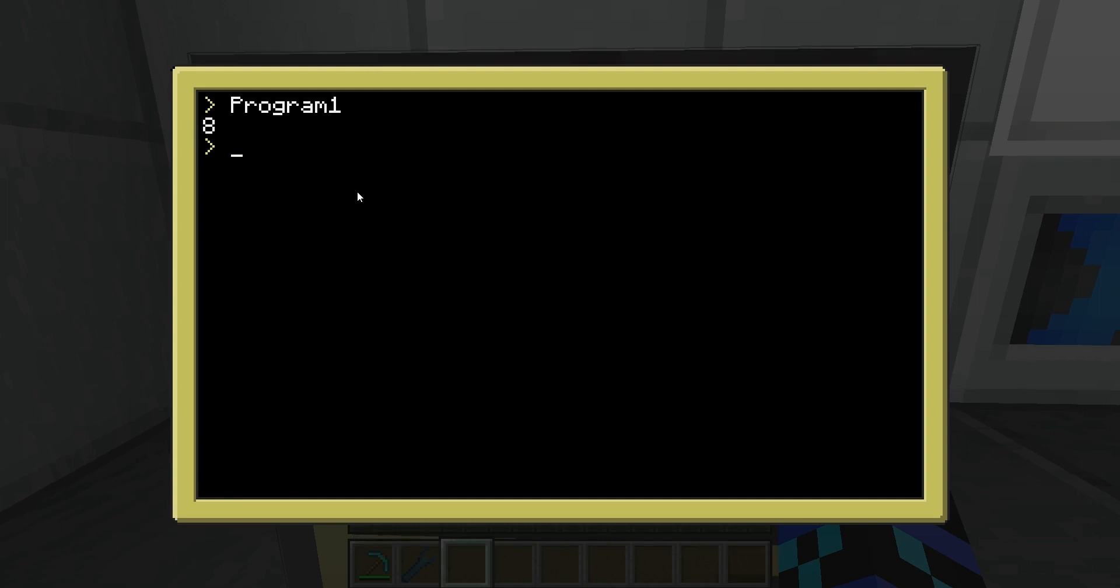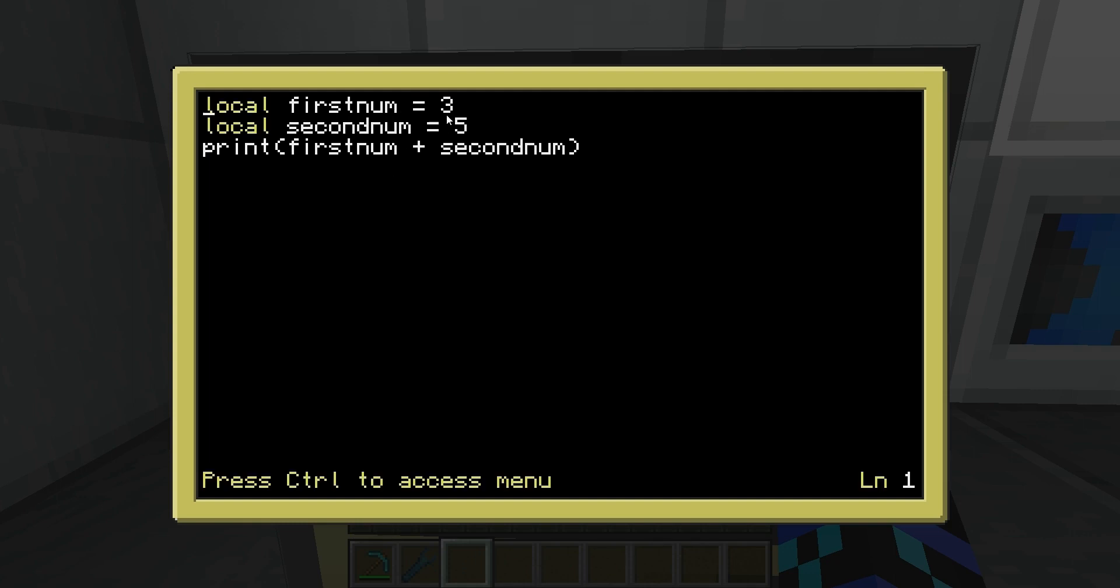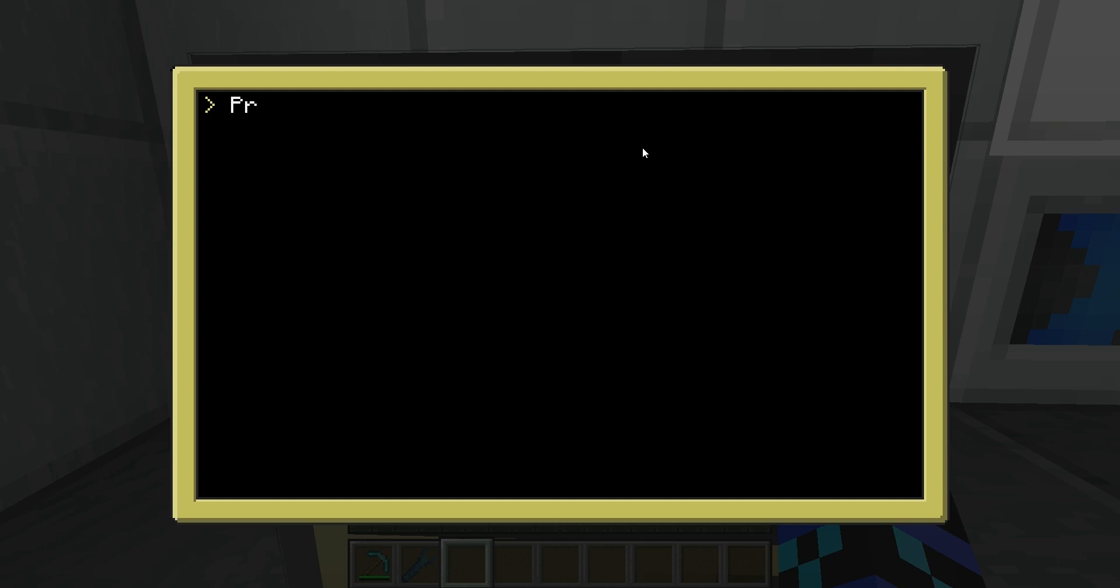So if we go back in there, you can see three, three plus five is eight. So we can change this around. Program one. There we are.